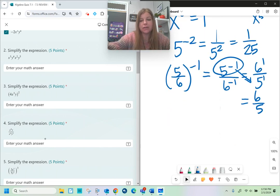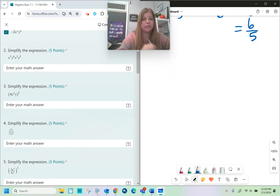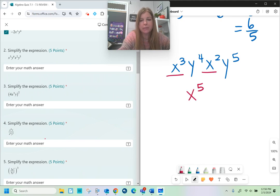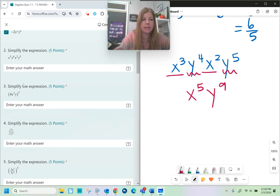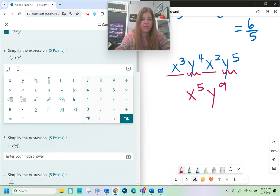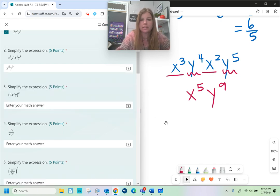Let's take a look at the first simplifying problem. x to the third, y to the fourth, times x to the second, y to the fifth. Like bases — x to the third times x to the second, add the exponents; y to the fourth times y to the fifth, add those exponents. The answer is x to the fifth, y to the ninth.